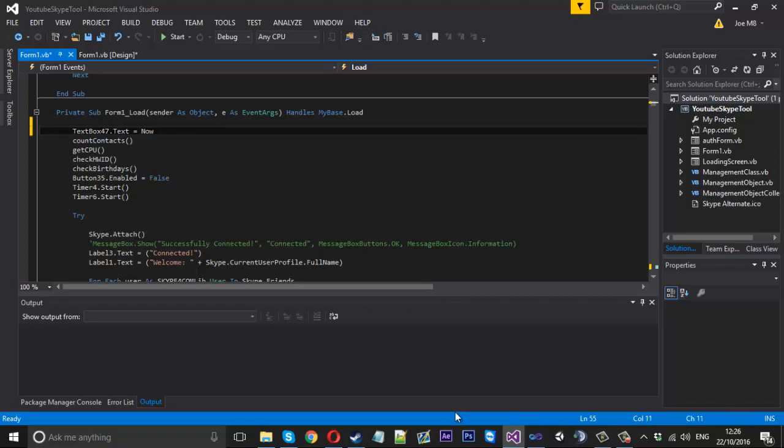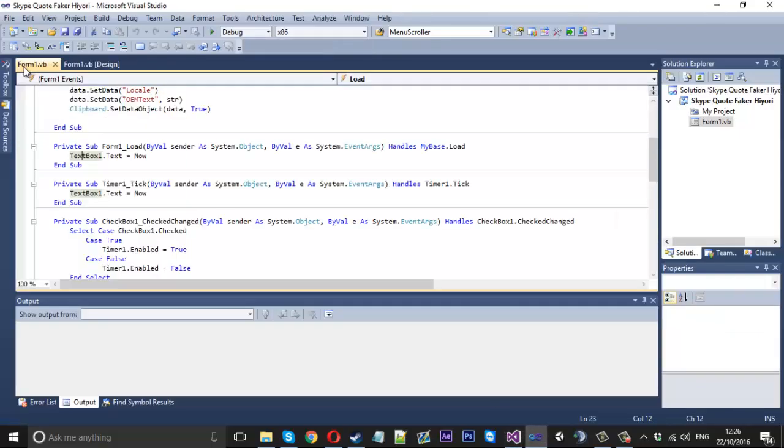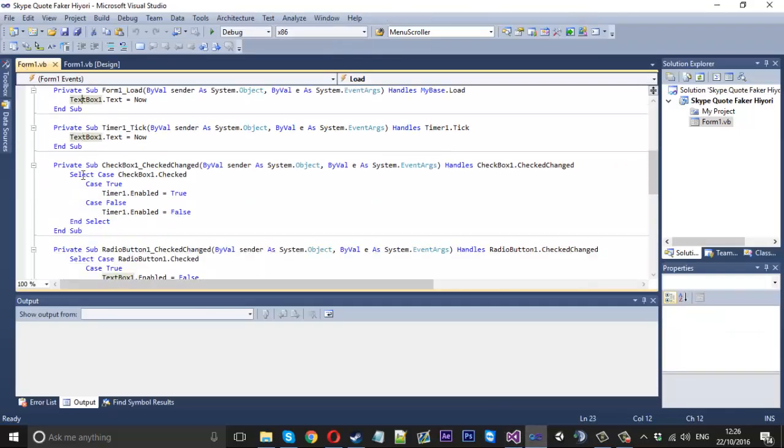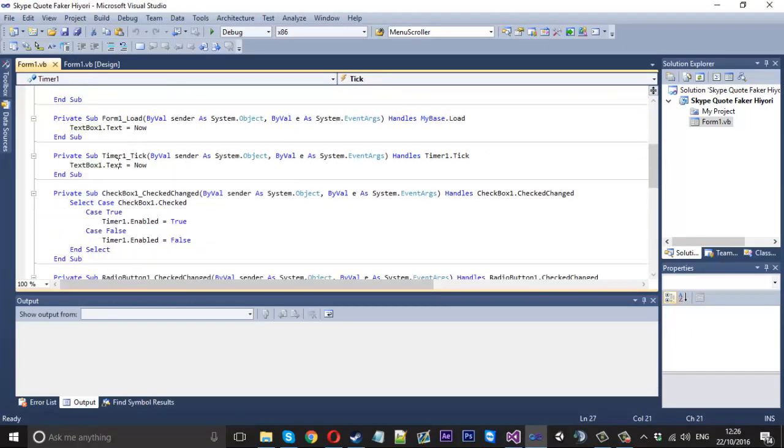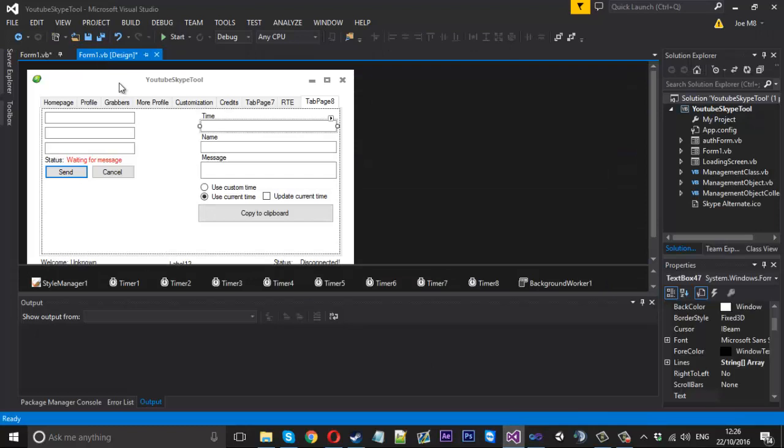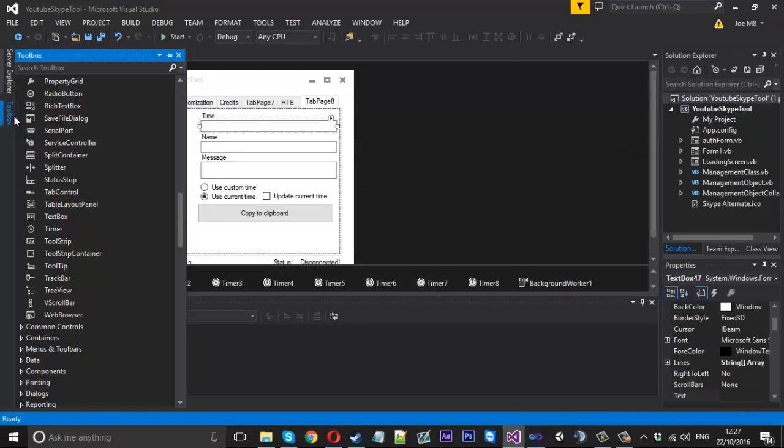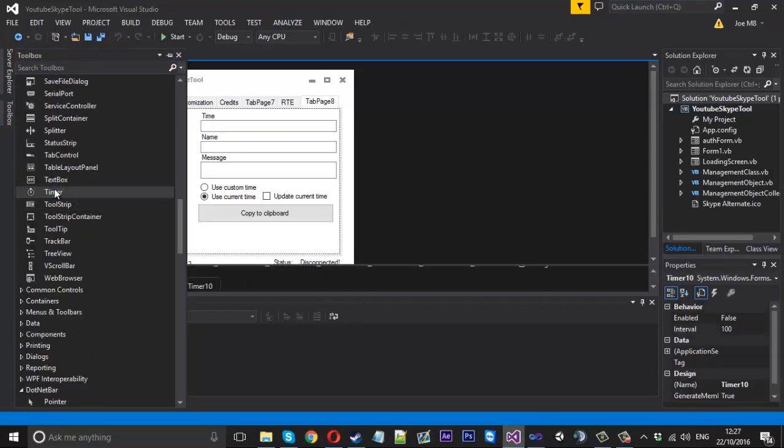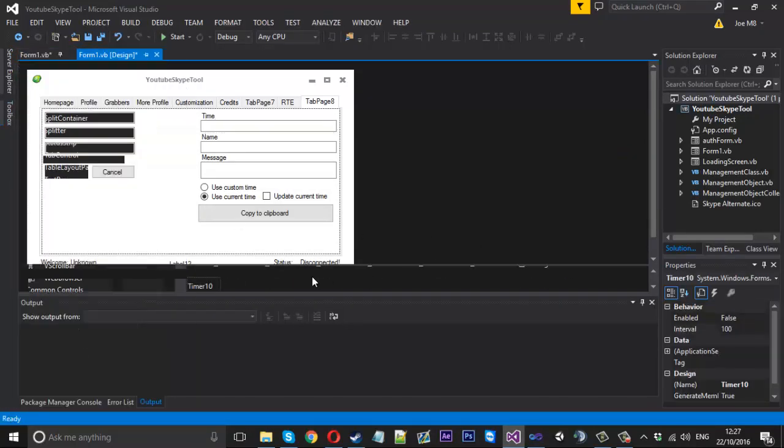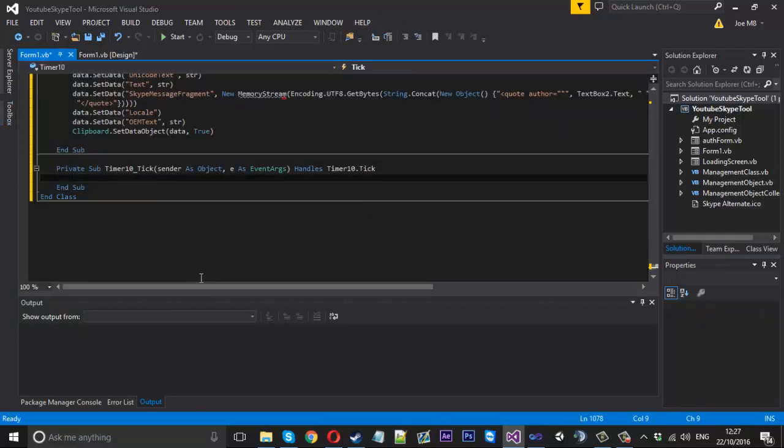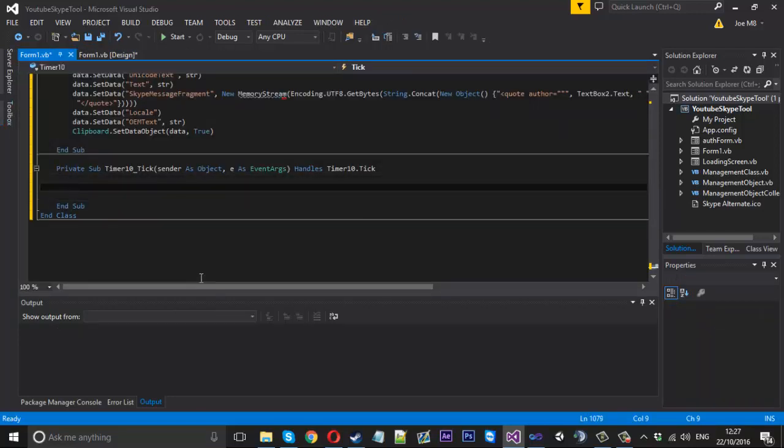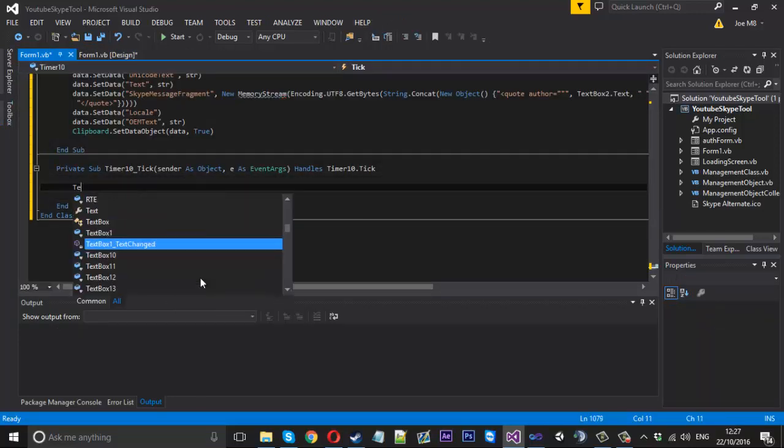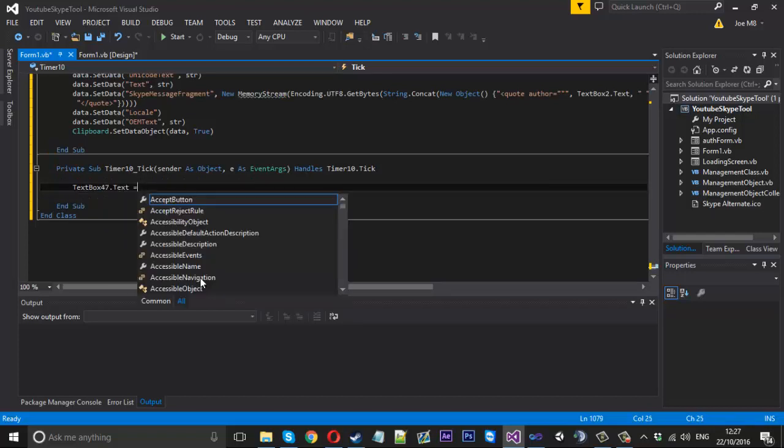To get to form load you go to your design, just double click on the top. And they're setting what would be our text box 47. Text box 47 dot text is equal to now. So they're doing that.